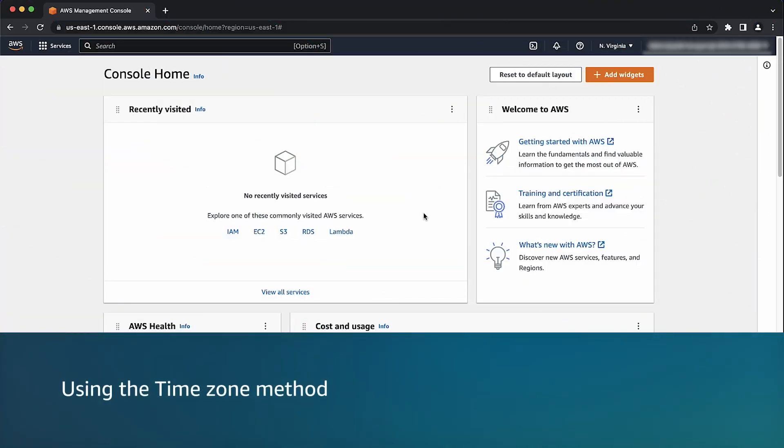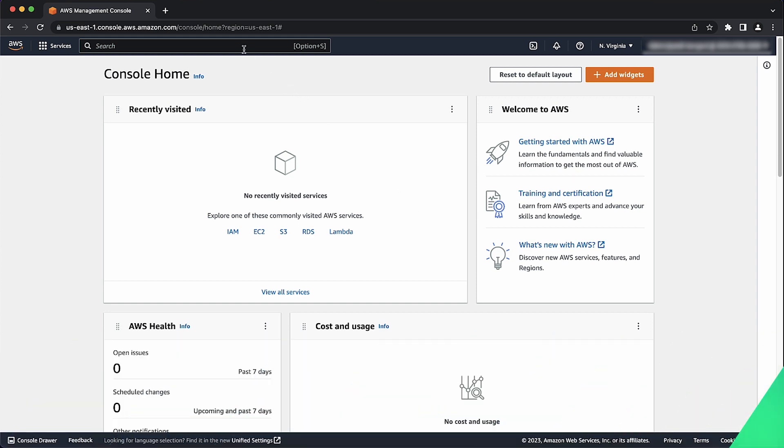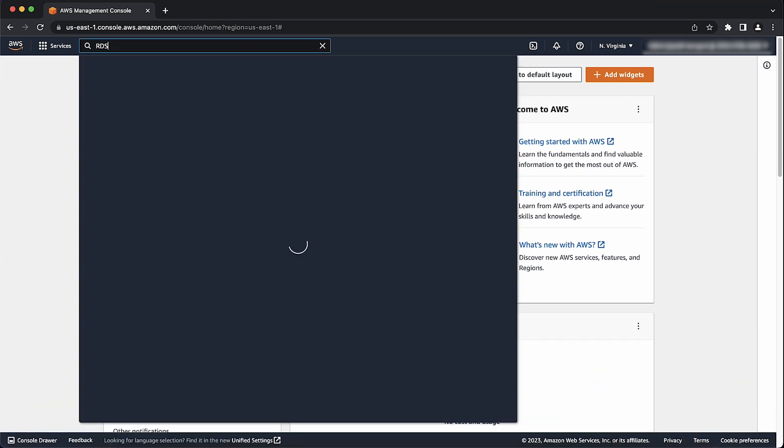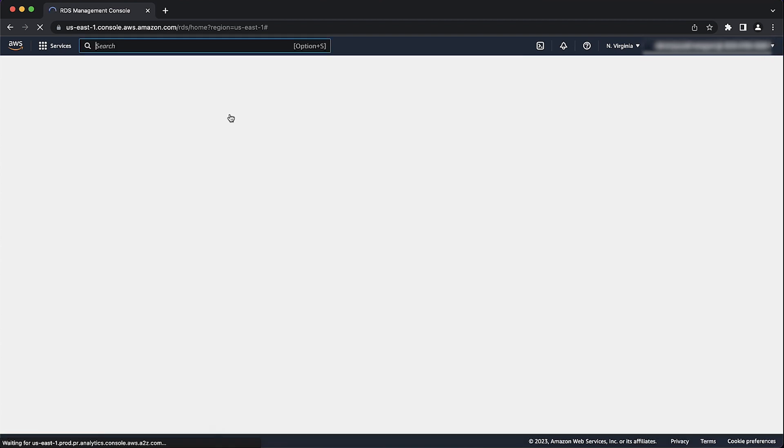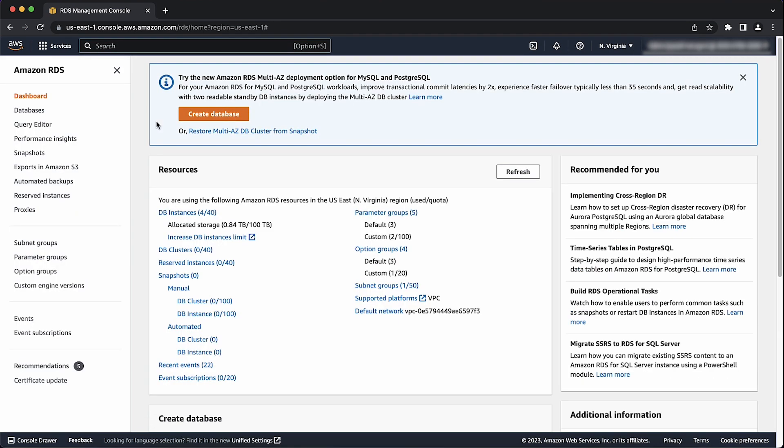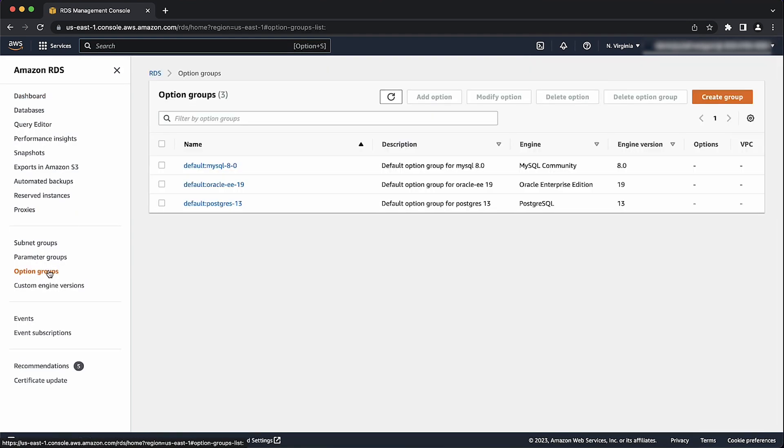Using the time zone method, first navigate to the RDS console by searching for RDS in the search bar. Determine the option group that you're going to use. You can create a new option group or use an existing option group. For this example, let's create a new option group.